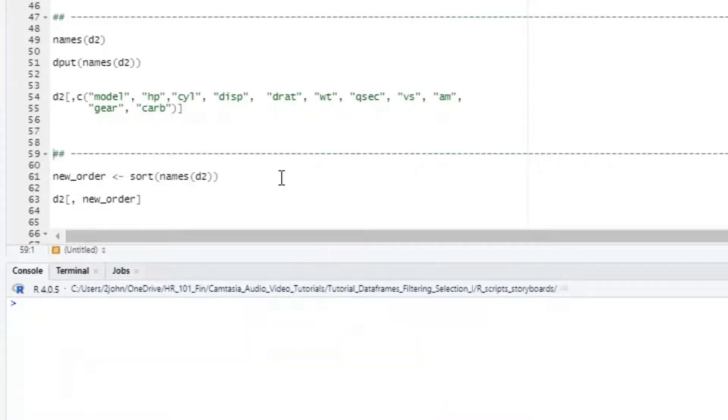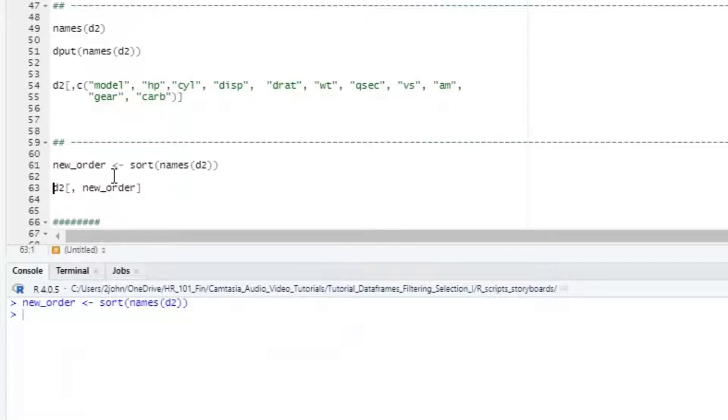We can also sort the row names alphabetically using the sort function and then use that output to set the column order.